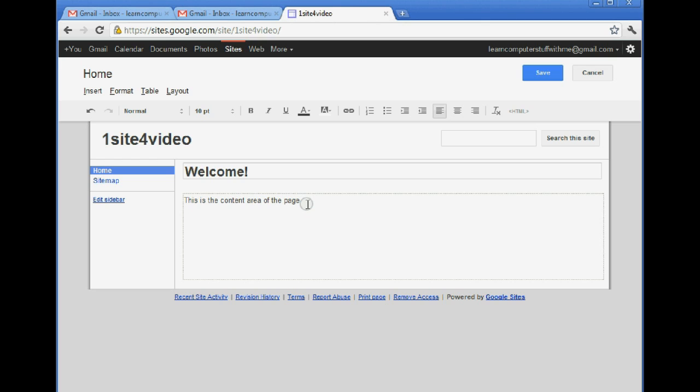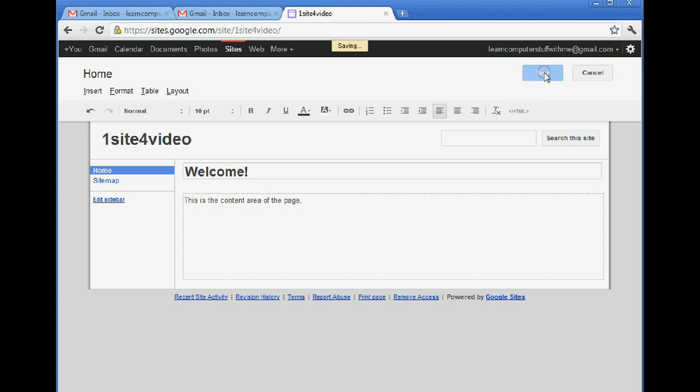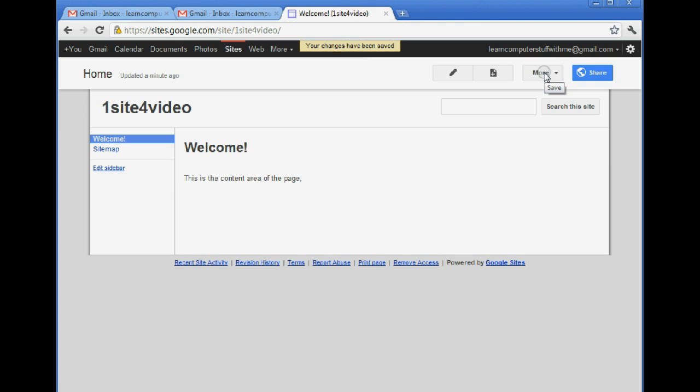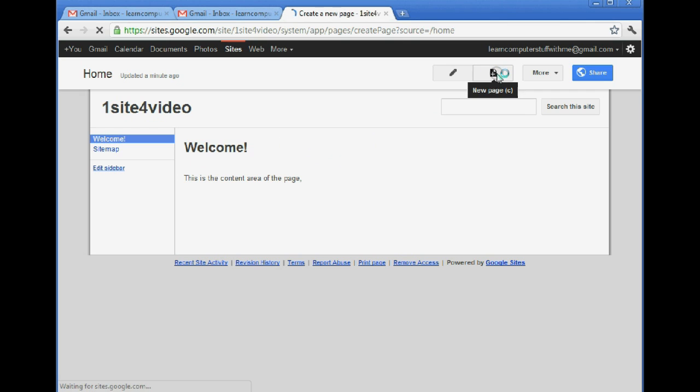And when we're done editing, we just click up here on Save. So this is what the website looks like now. And again, still doesn't look like much, but we can add another page.